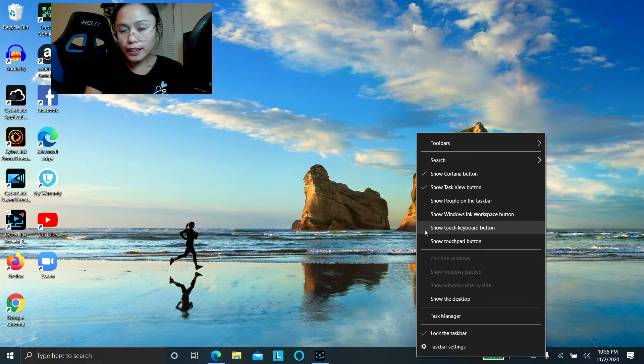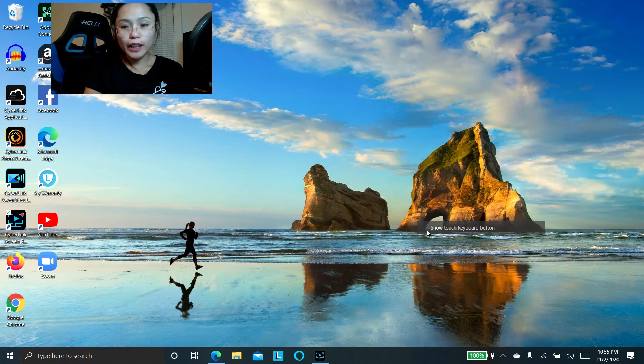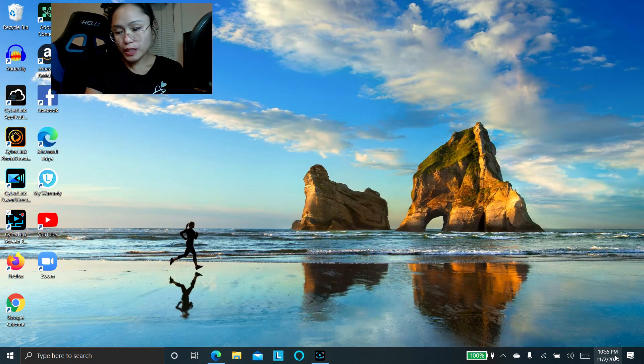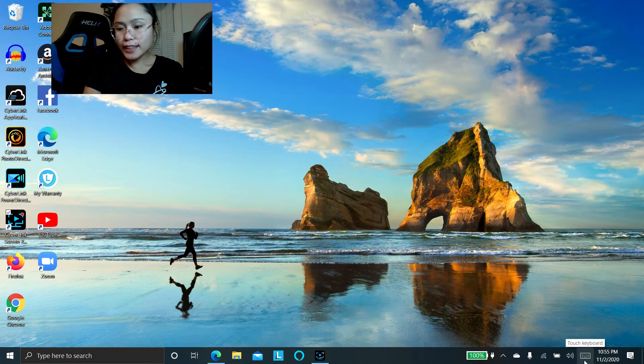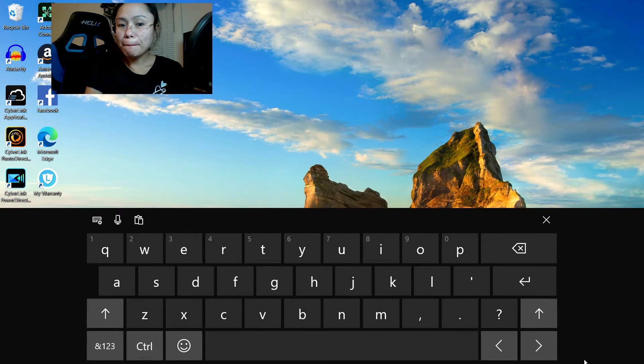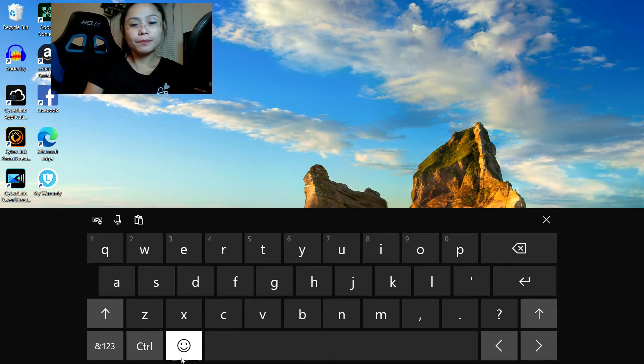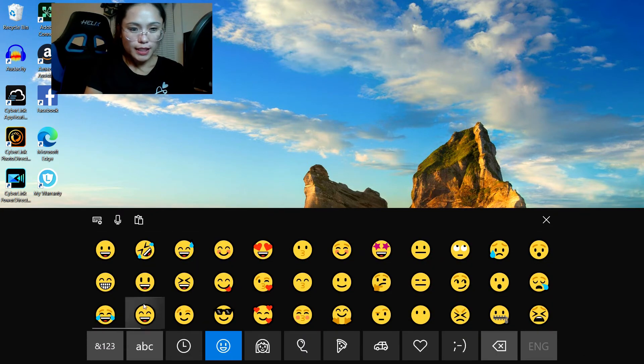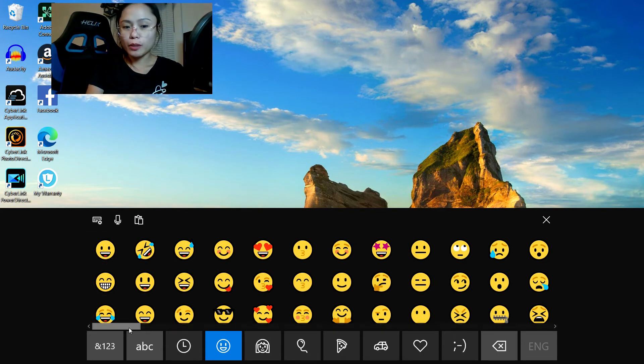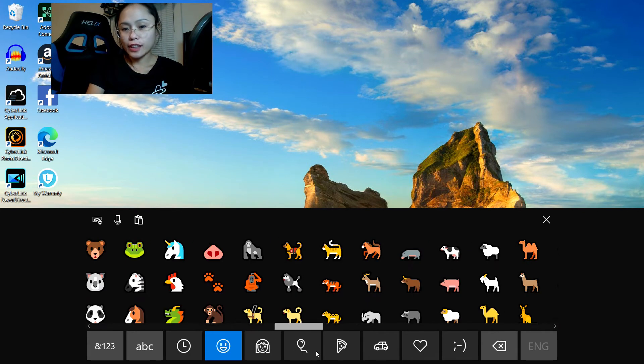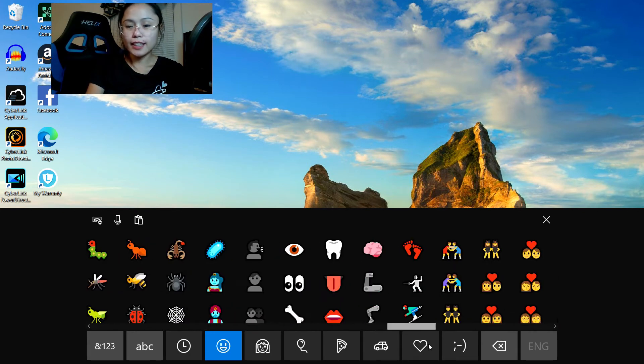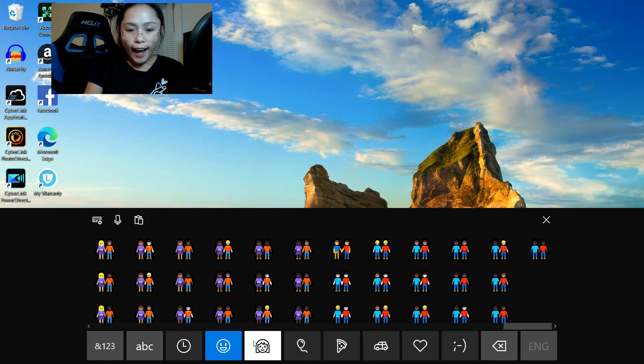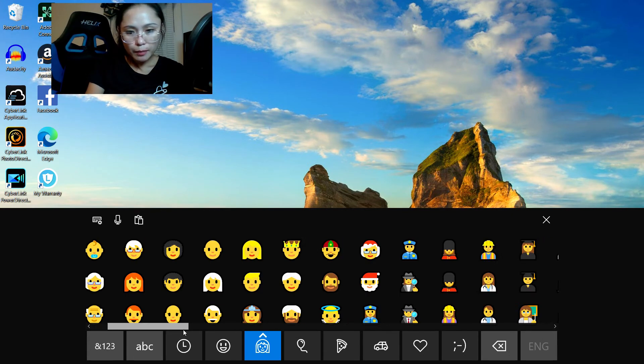So I'm gonna go ahead and check that to enable it, and then down at the bottom right corner, right beside the time and date, that's where you'll see the touch keyboard icon. So just pull that up and voila, there's your emojis. You see all the emojis there and the feelings and stuff like that, and yep, more.